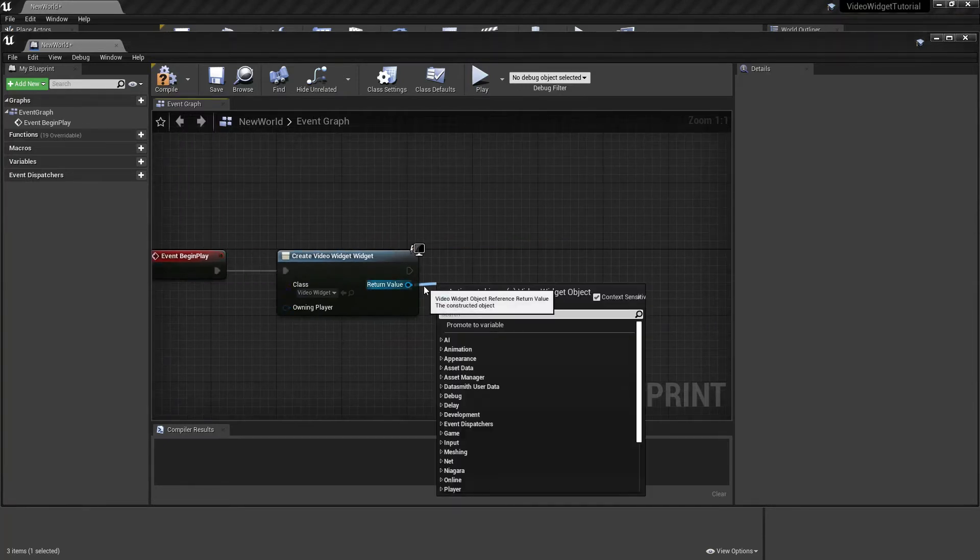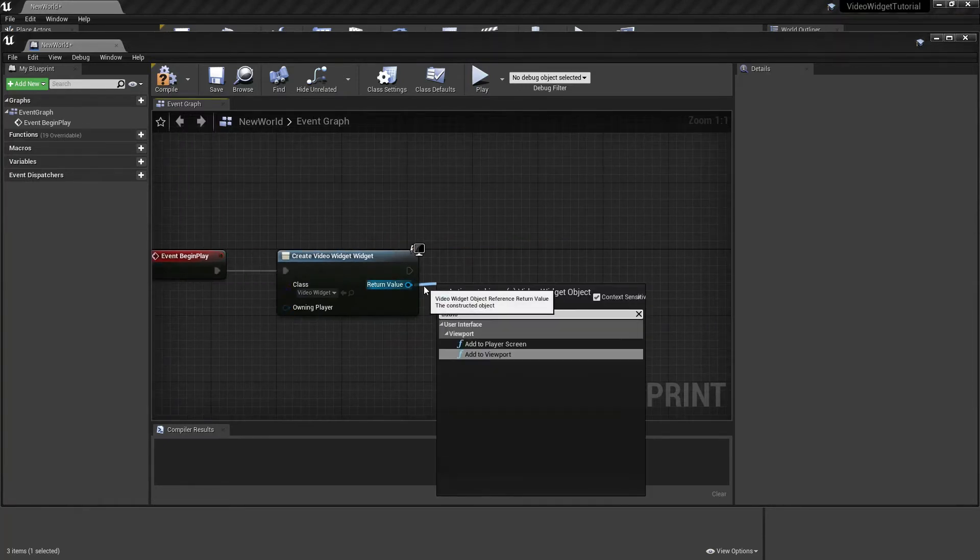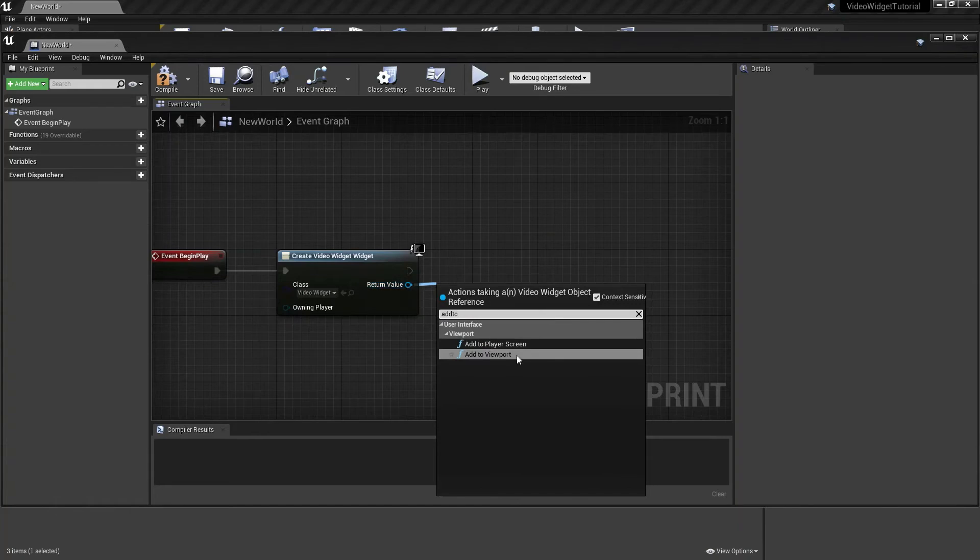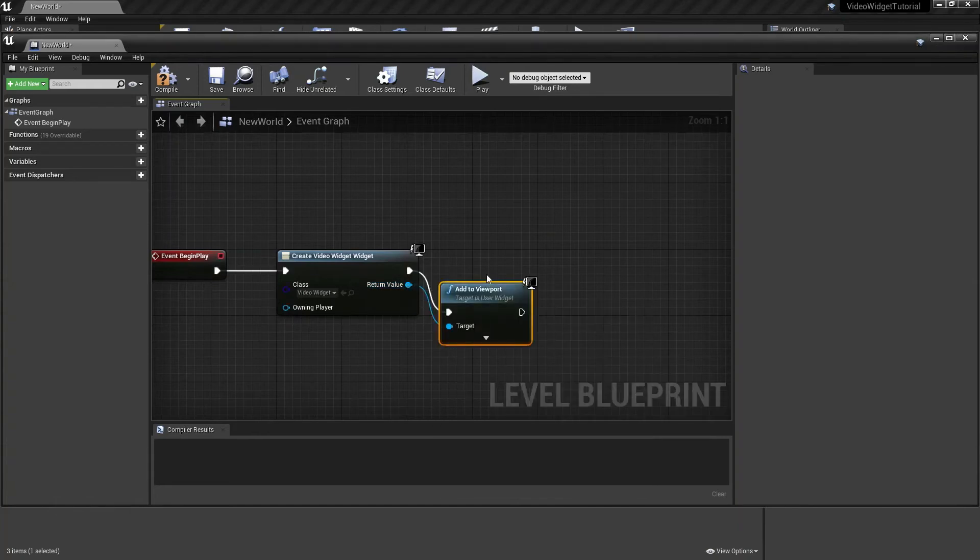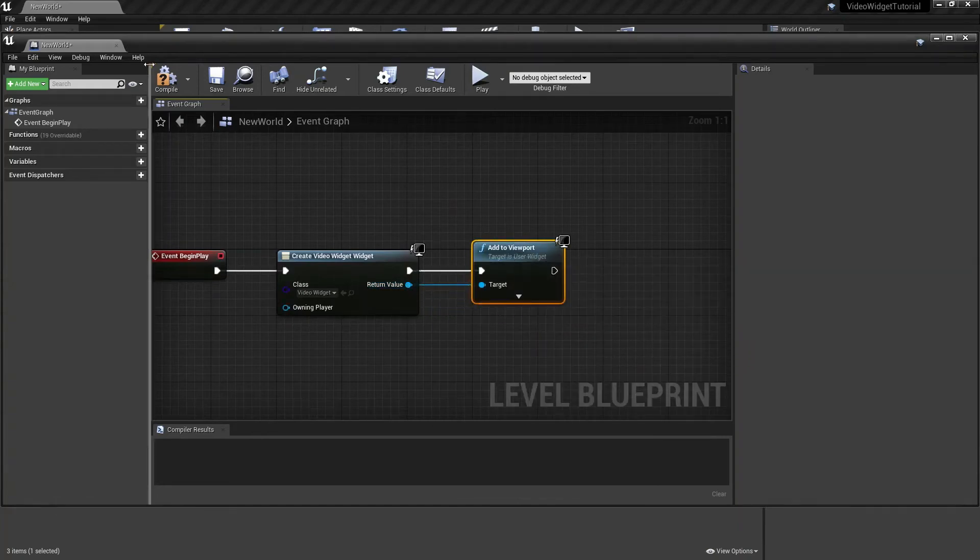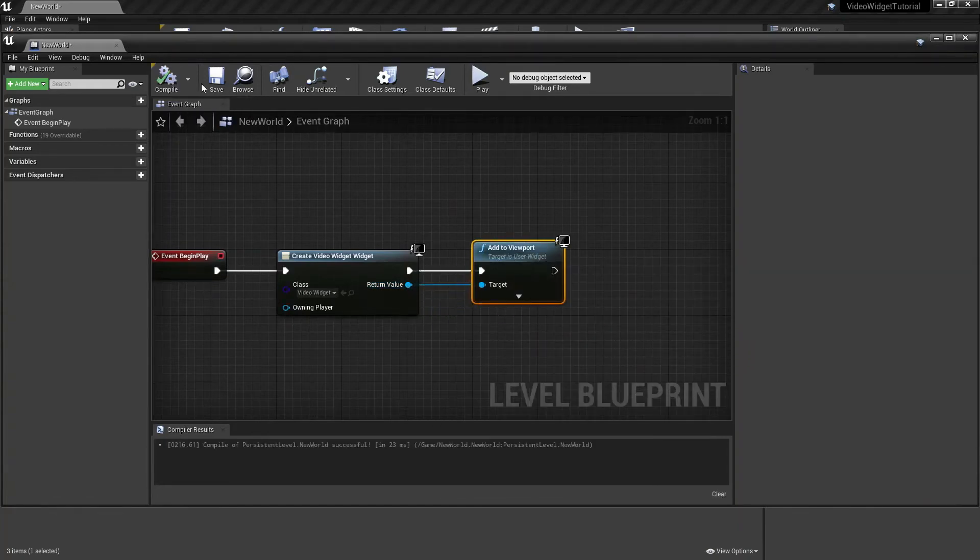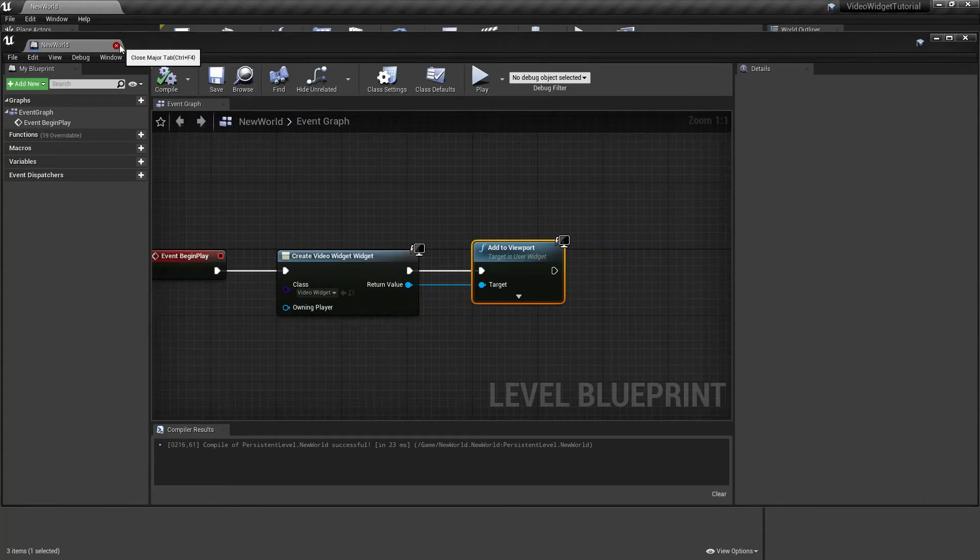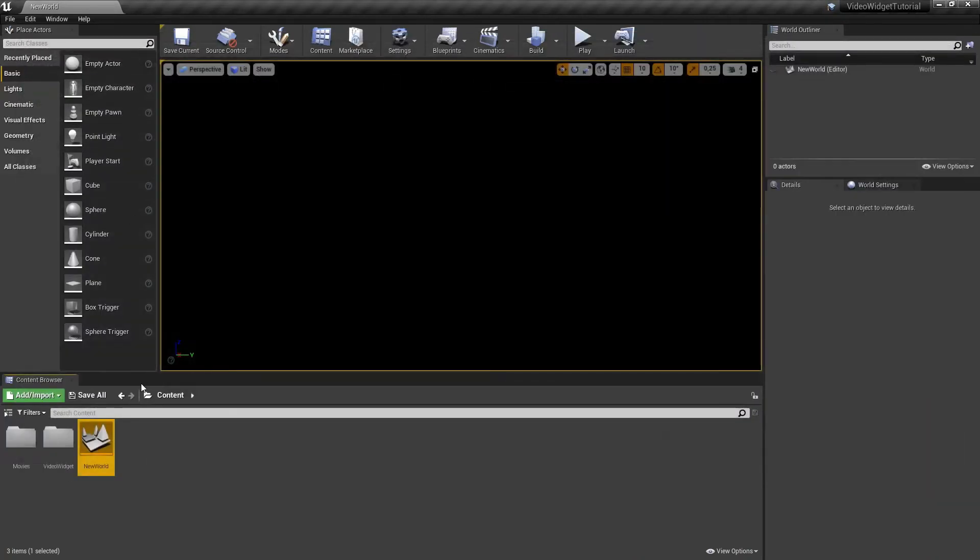Now from the return value, drag and search for Add to Viewport. Compile, save, and close this window.